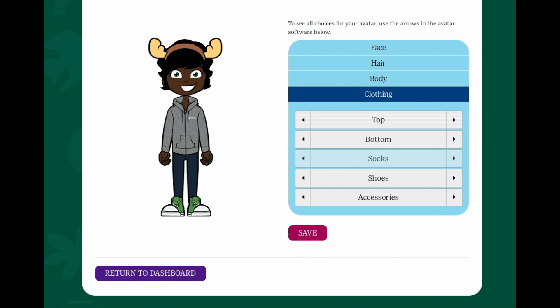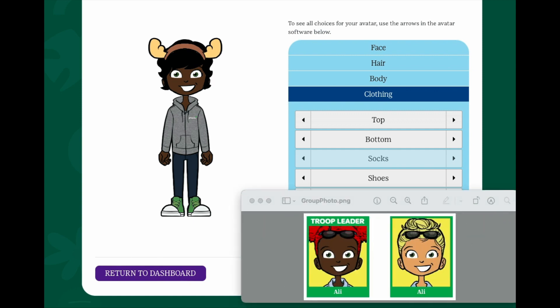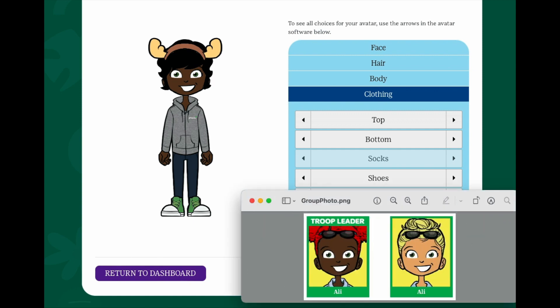Not only will your avatar appear on your dashboard, but it will also appear in a troop photo that girls will see as they log in and participate. As you can imagine, they love seeing their troop leader's avatar.